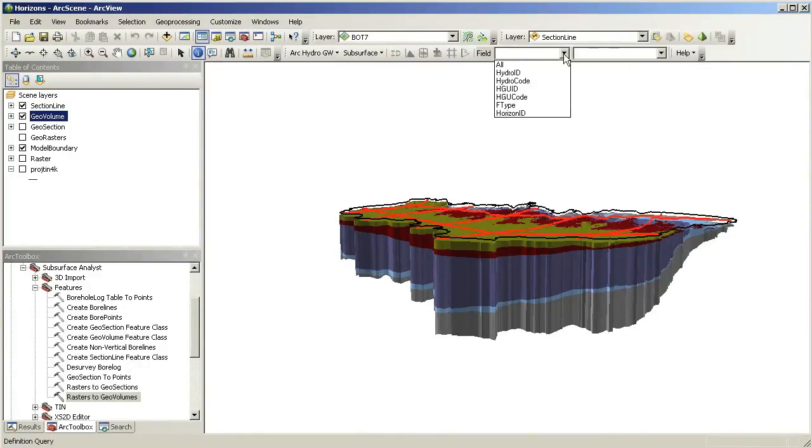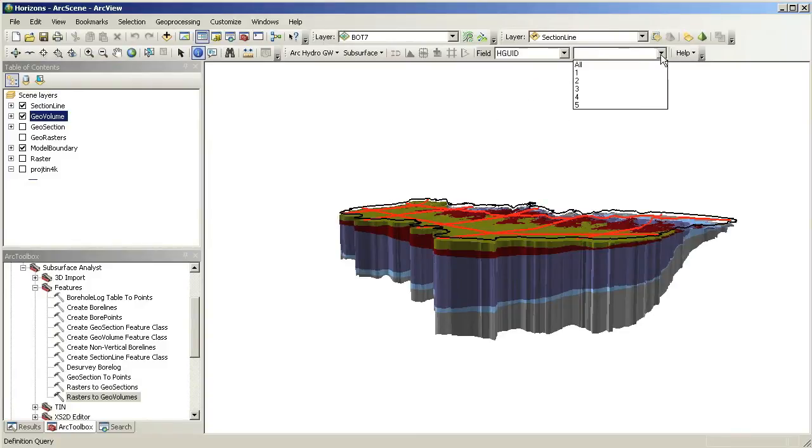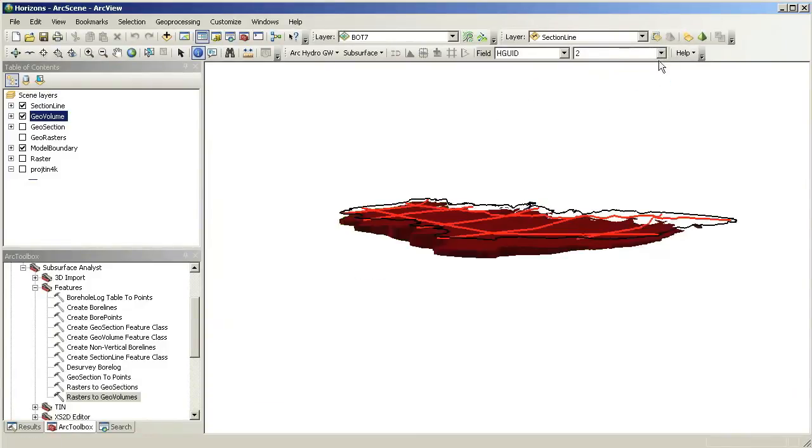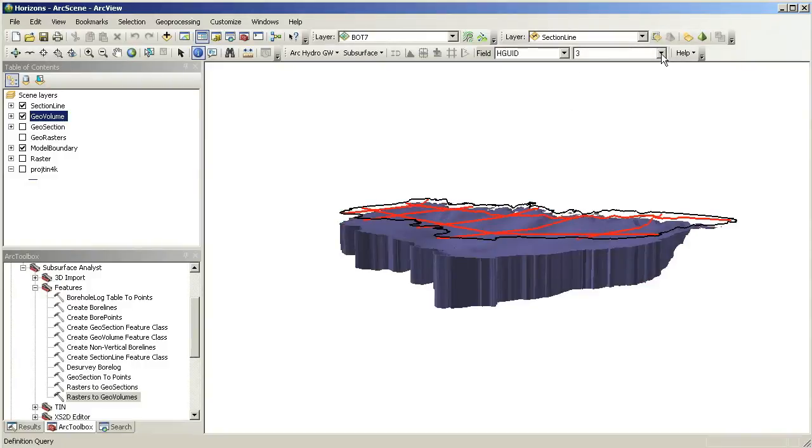You can use the filter available in the Arc Hydro groundwater toolbar to quickly filter for different units of interest.